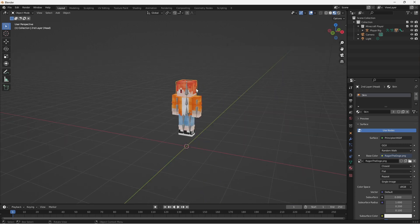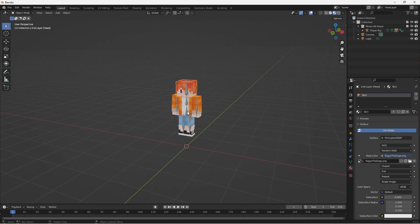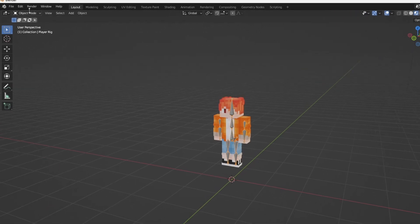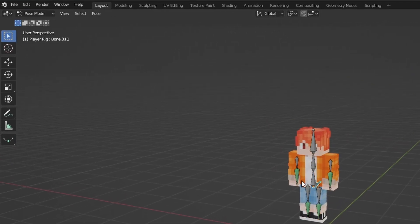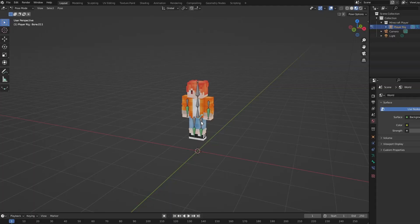And it'll allow you to move your camera wherever you need it. Once you're comfortable, go ahead and select your bones now and go up to the top left and change to pose mode. This will allow you to select the individual bones and edit them.